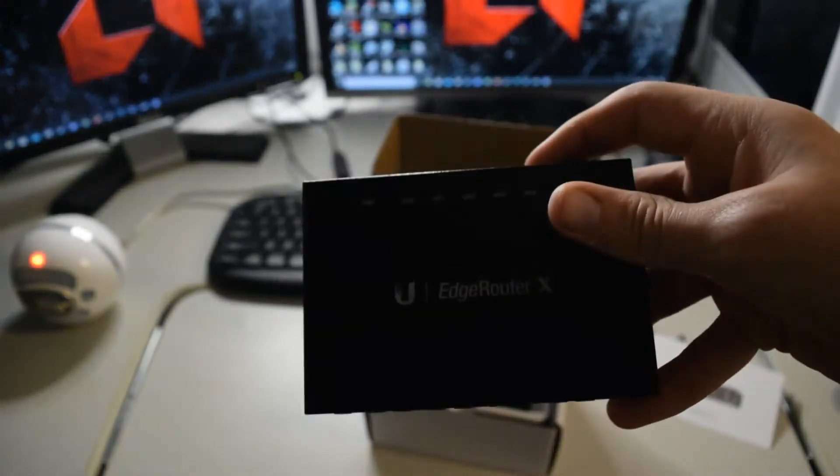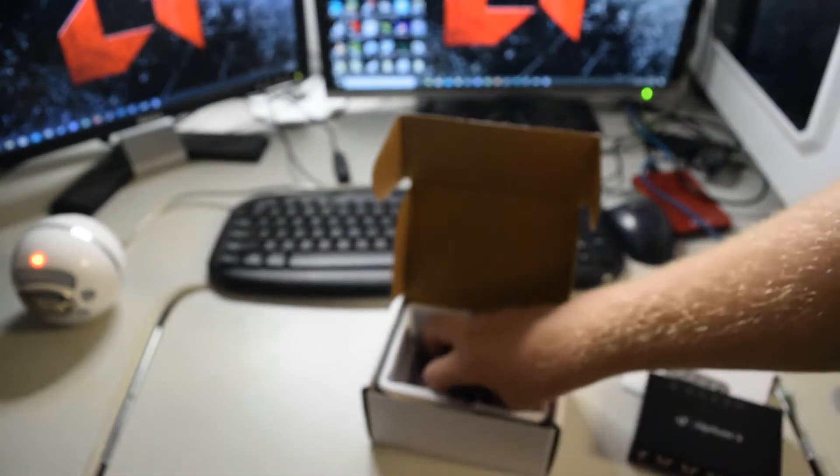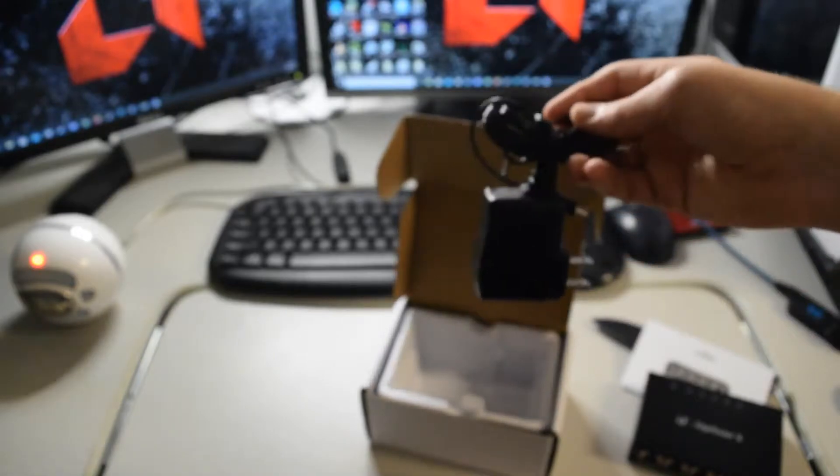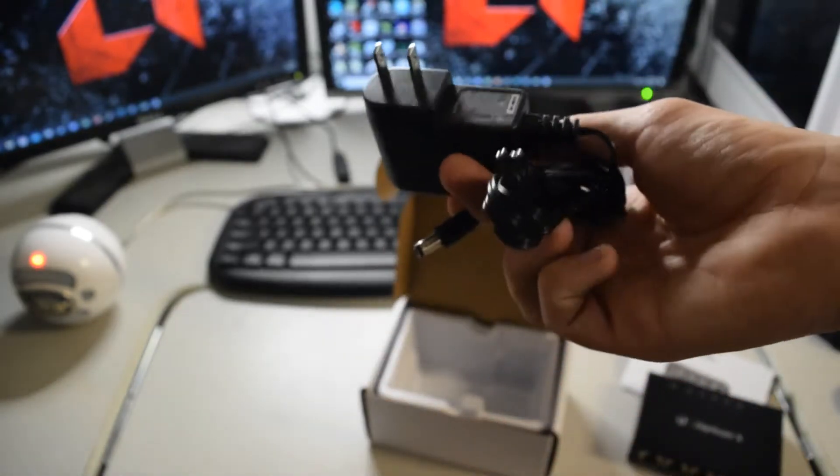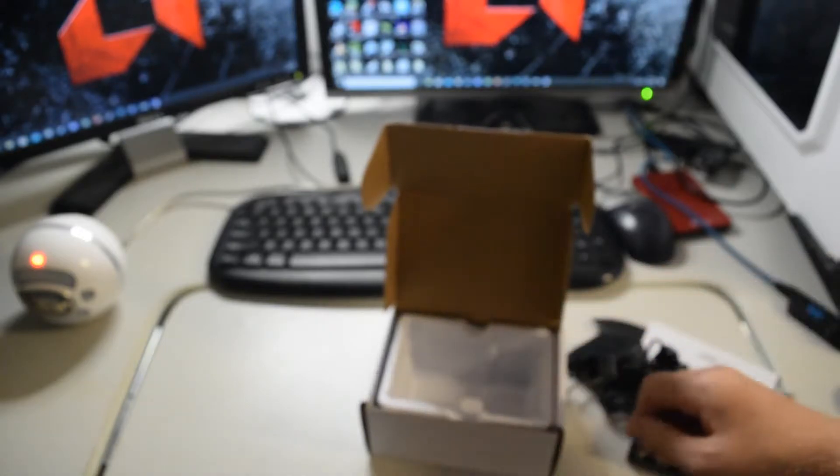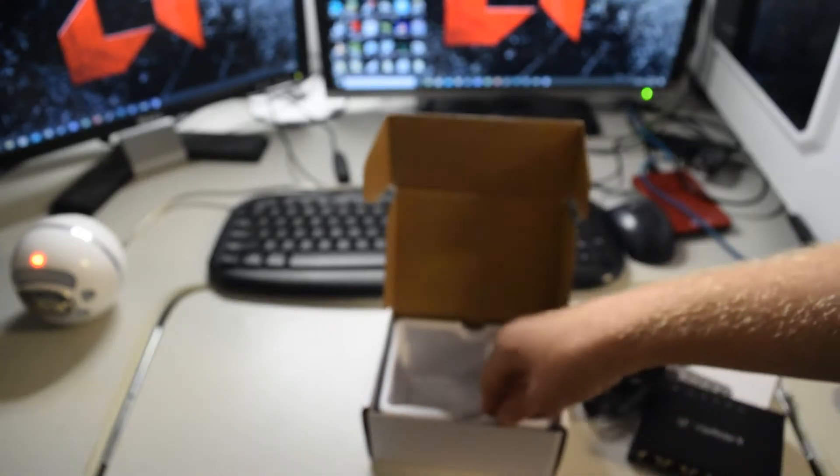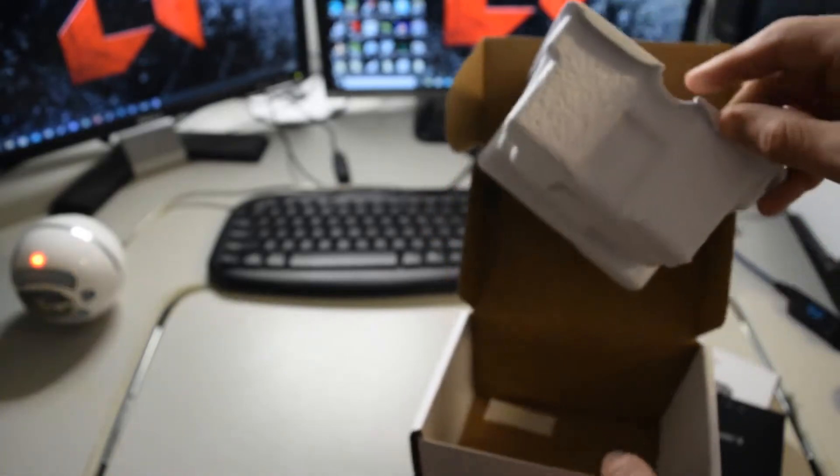And here is the power adapter for it. Yeah, it really doesn't seem to take that much power. It has a really small adapter. And that's the whole box right there. So anyway, I will be back in a second as I hook this up to power.